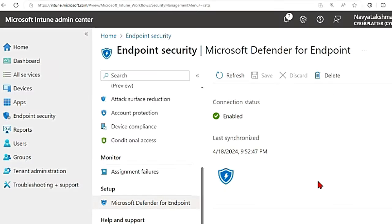So that's how you onboard devices to MDE through Intune. That's it for today.